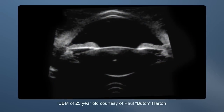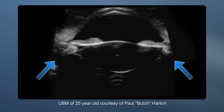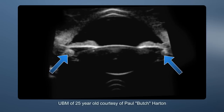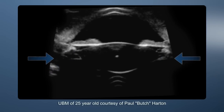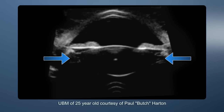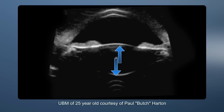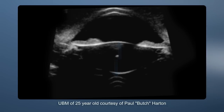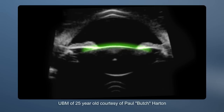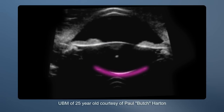Observe. Ciliary body contraction results in anterior and centripetal movement of the ciliary body, a decrease in diameter of the lens equator, and an increase in lens thickness. The anterior lens capsule moves forward and the posterior lens capsule moves backwards.